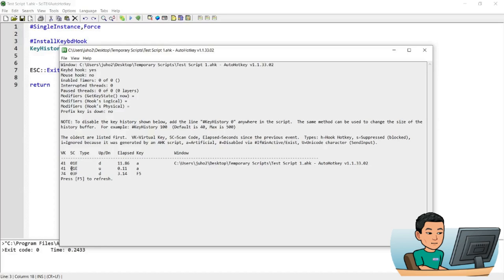Now what it shows me is the key history log. So it will say that I have pressed down the A key and lifted up the A key before pressing down the F5 key to refresh.